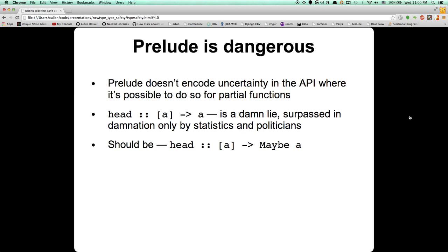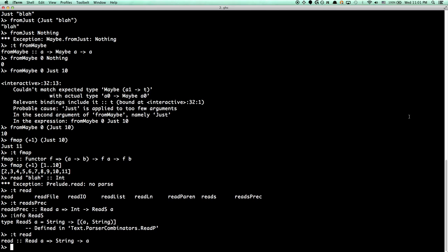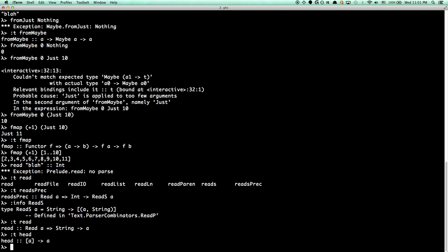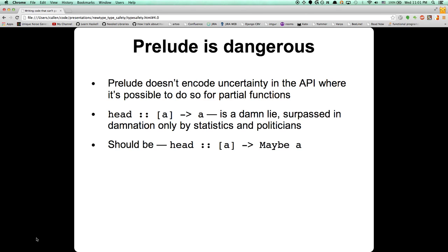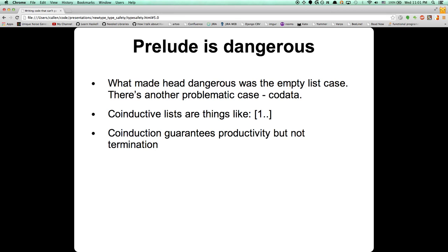When we're talking about functions that can't handle all of the values that their types imply, we're talking about partial functions. A list of A includes the possibility of an empty list — head doesn't handle that and throws an exception. So you should prefer total functions that can handle every single value the type implies. Another advantage of using total functions is that they encode your code's intent more precisely. For example, if you have a function that really cannot handle an empty list, use NonEmpty — that encodes your intent more precisely.